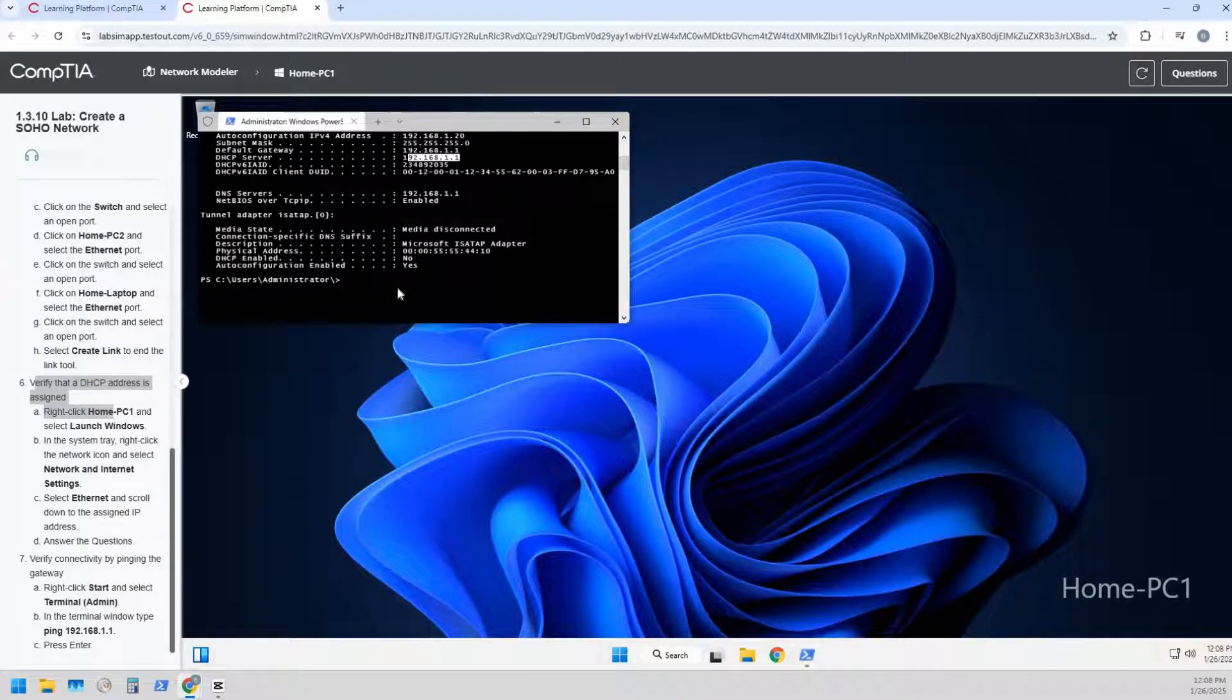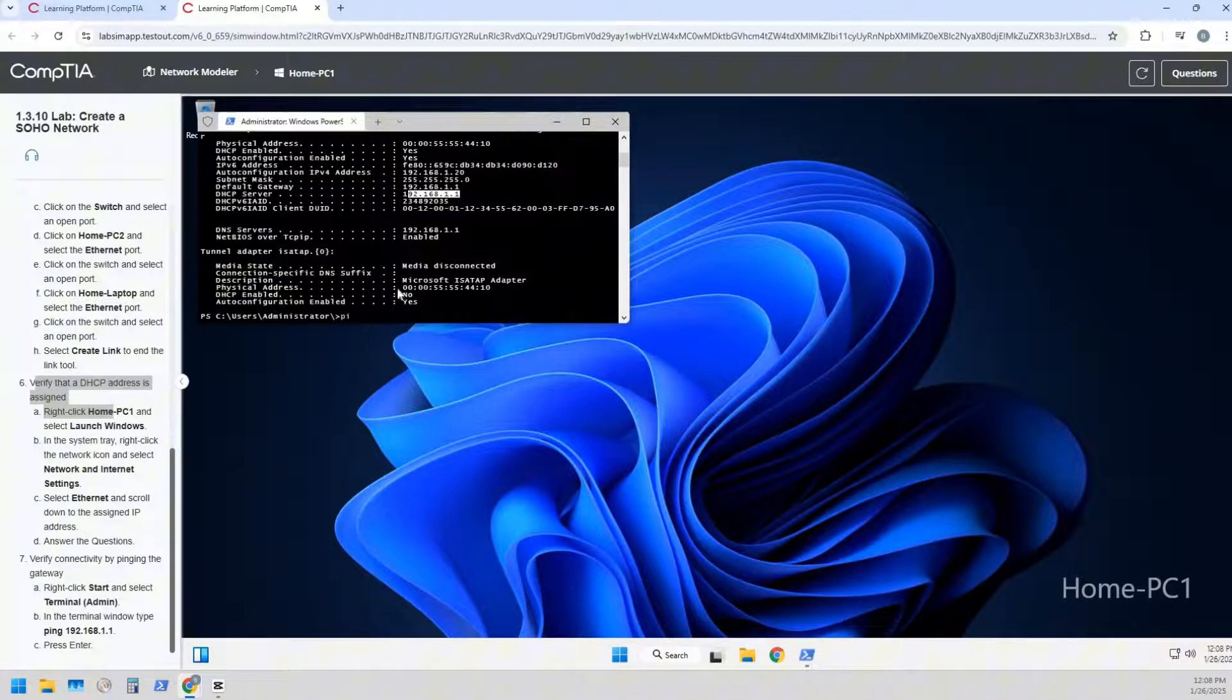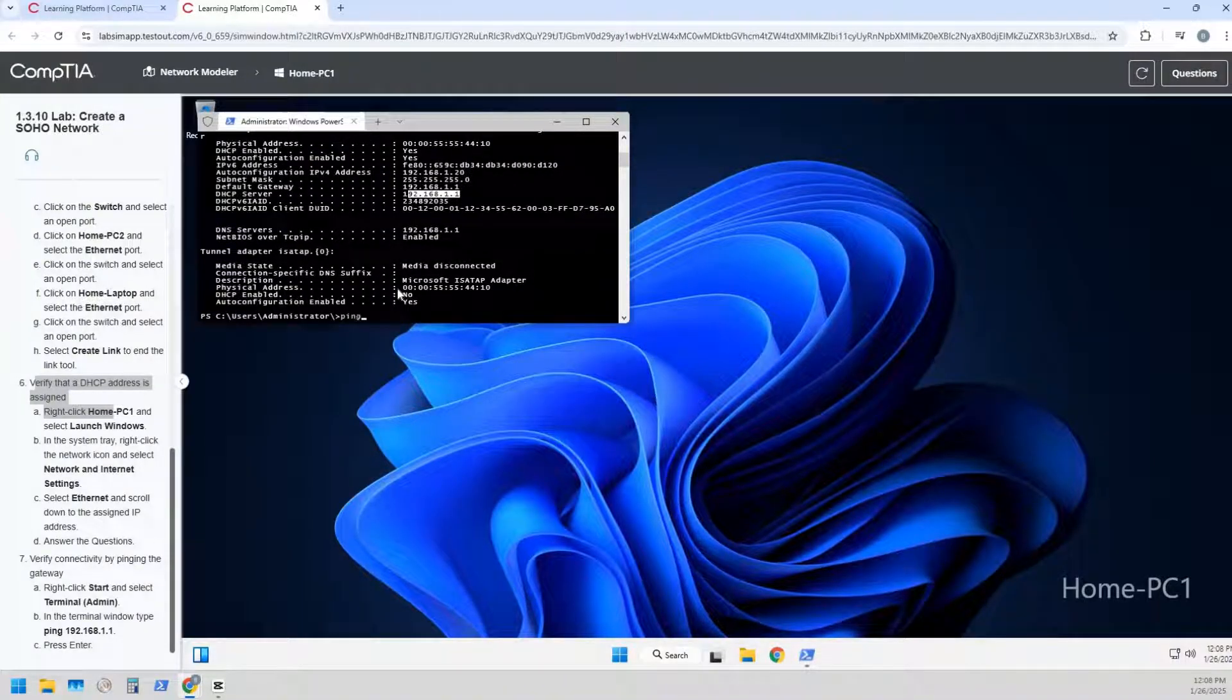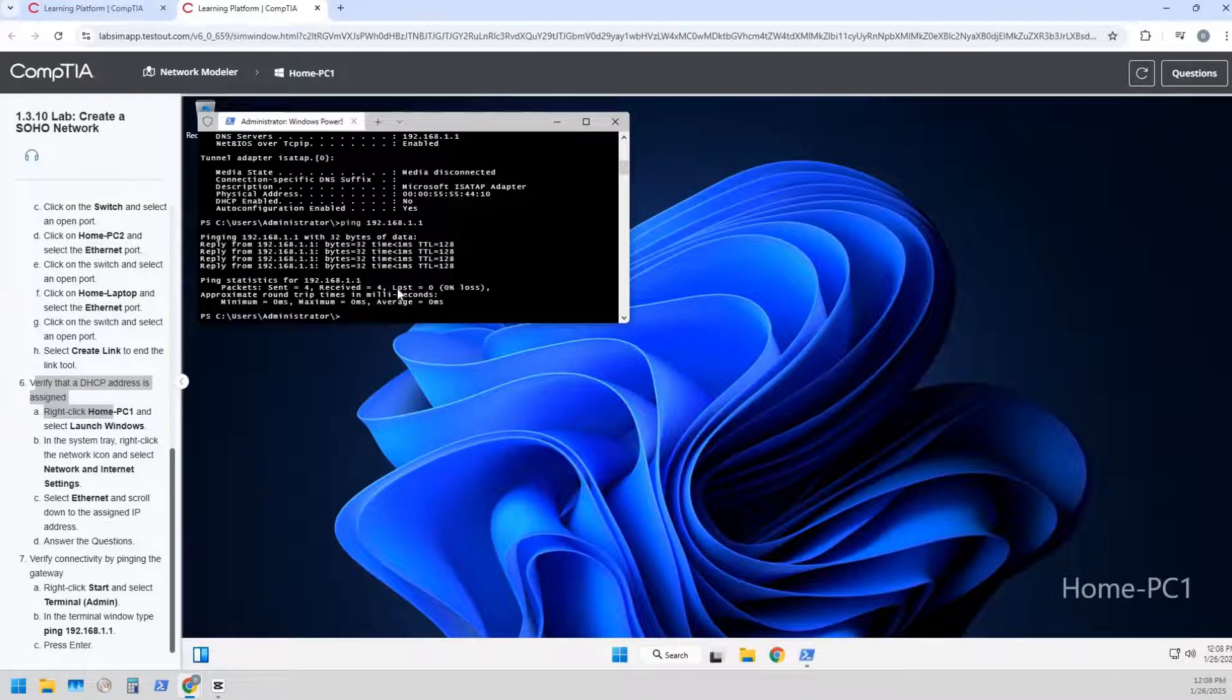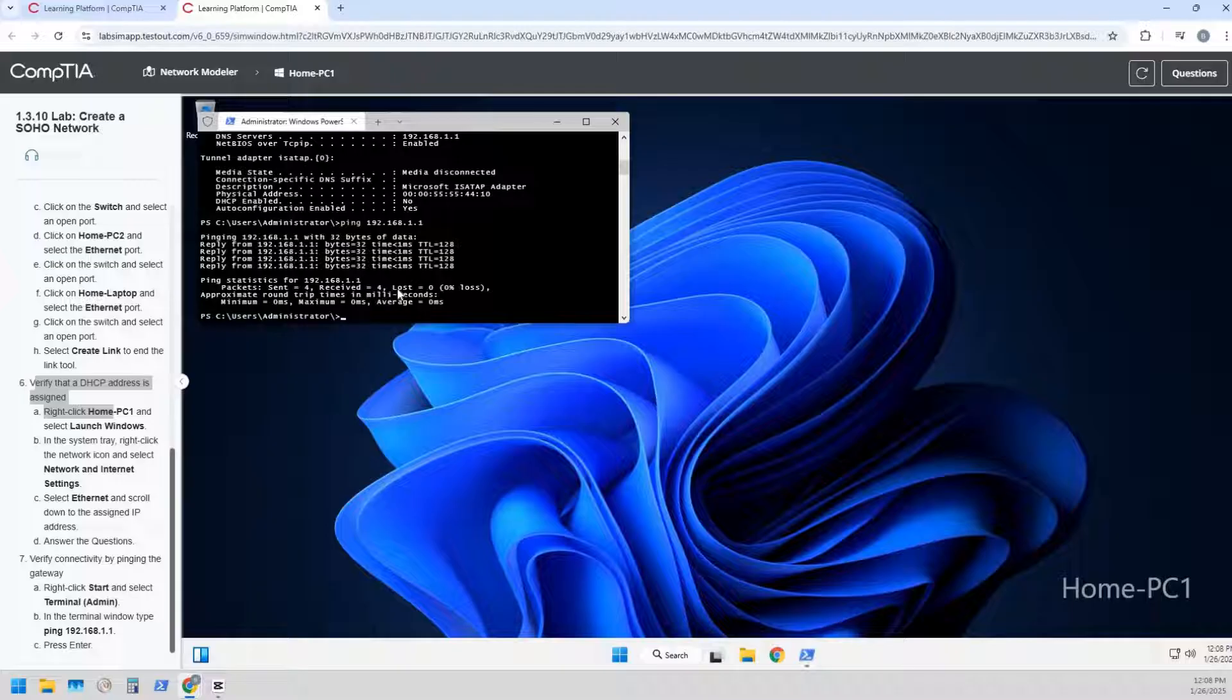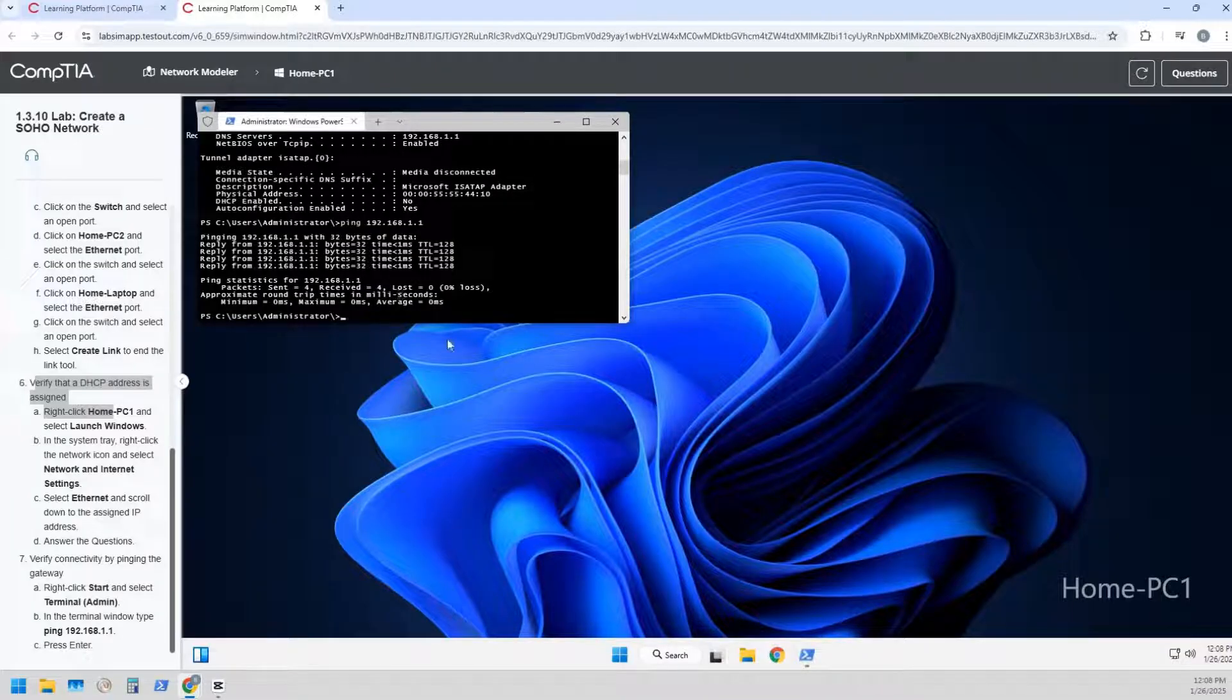Now can we from this PC ping the router? So let's just double check. We'll do a ping 192.168.1.1, hit enter, and pings are successful 100 percent. Alright cool.